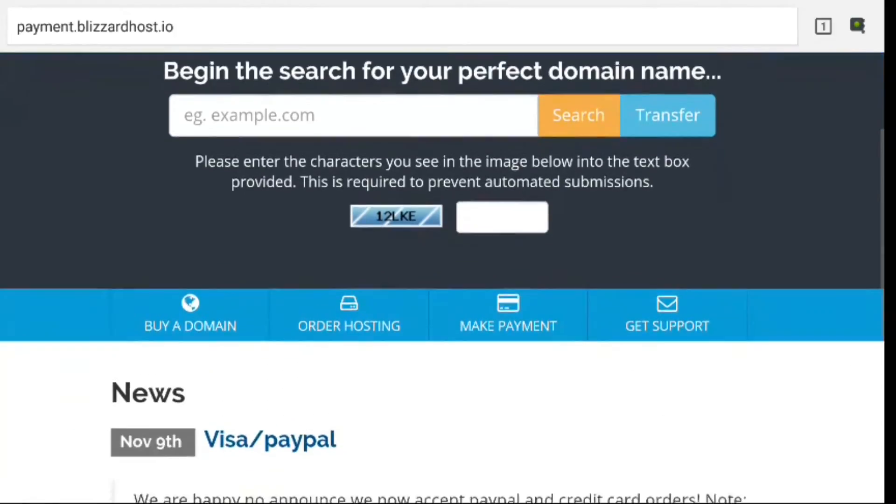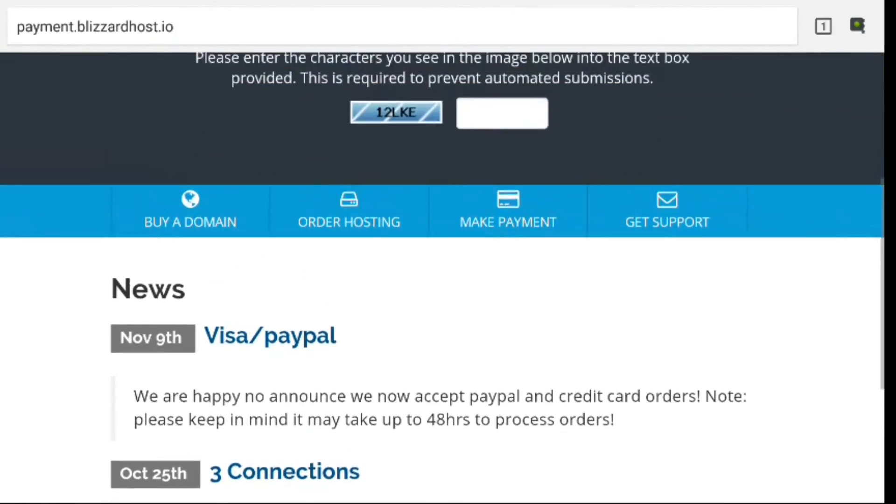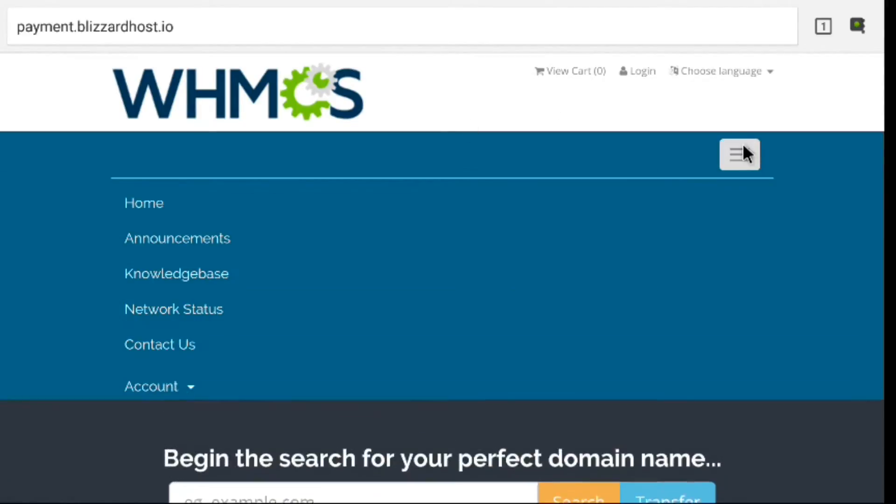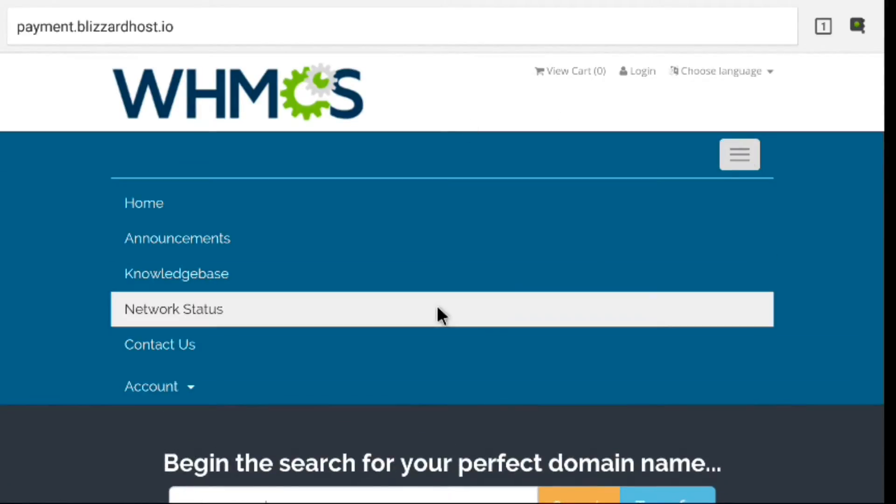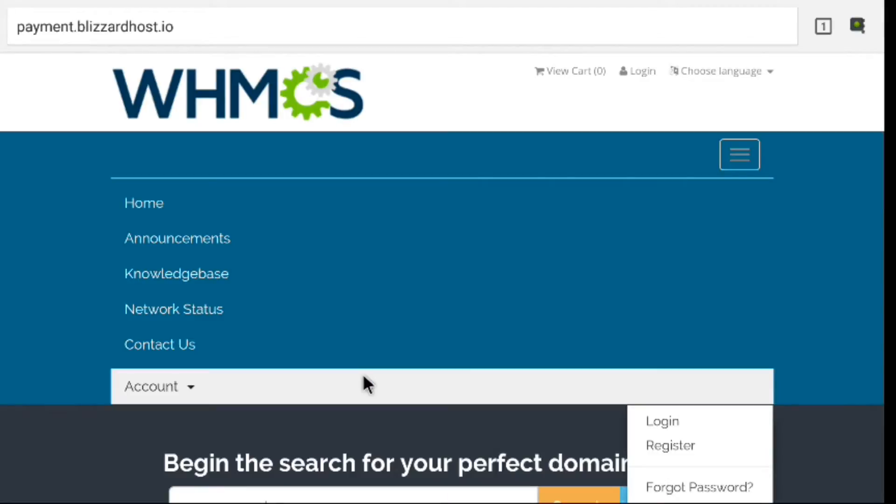That's going to bring you to the home page here where you set up your account and originally placed your Spins TV Pro order. You're going to click on that little menu icon.